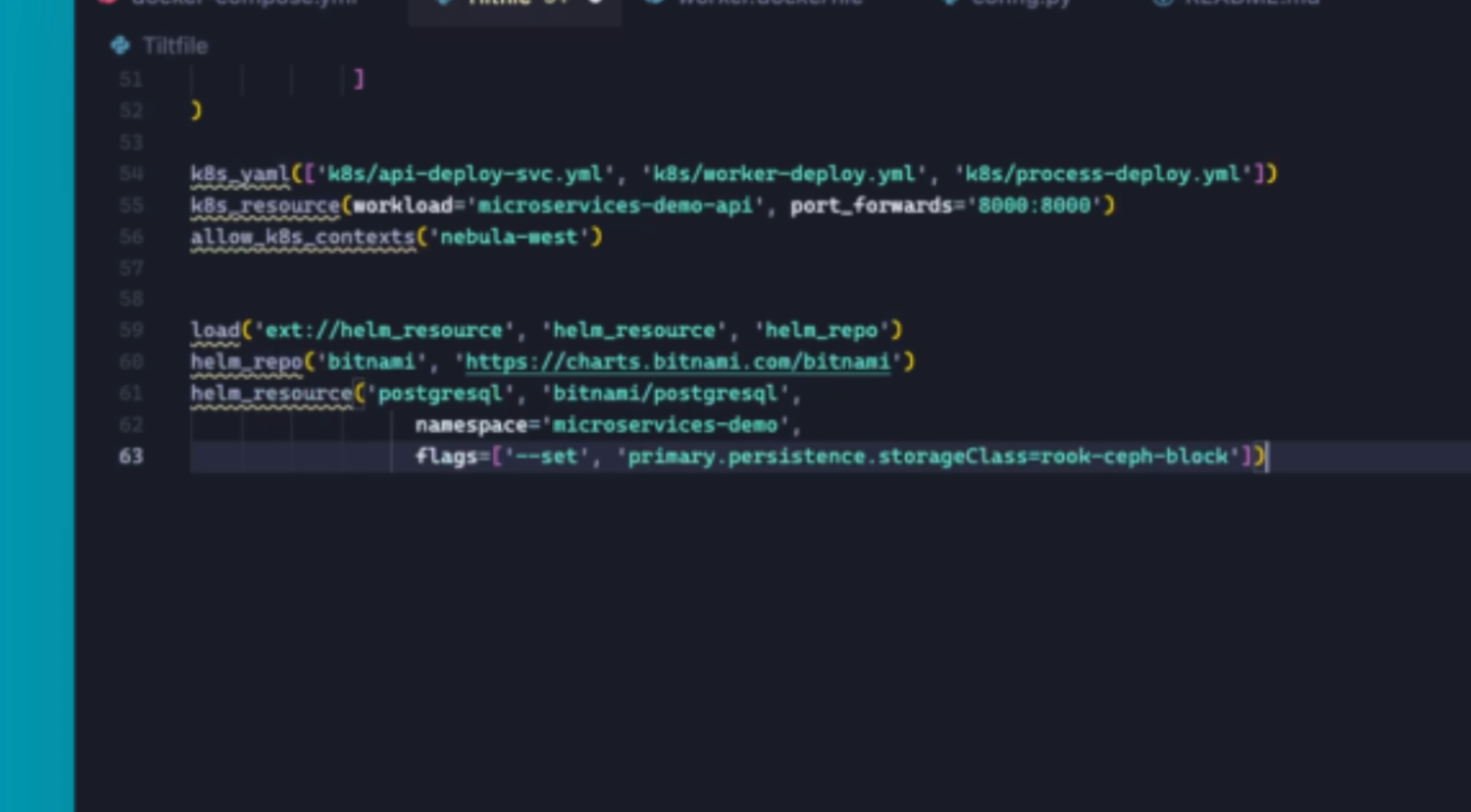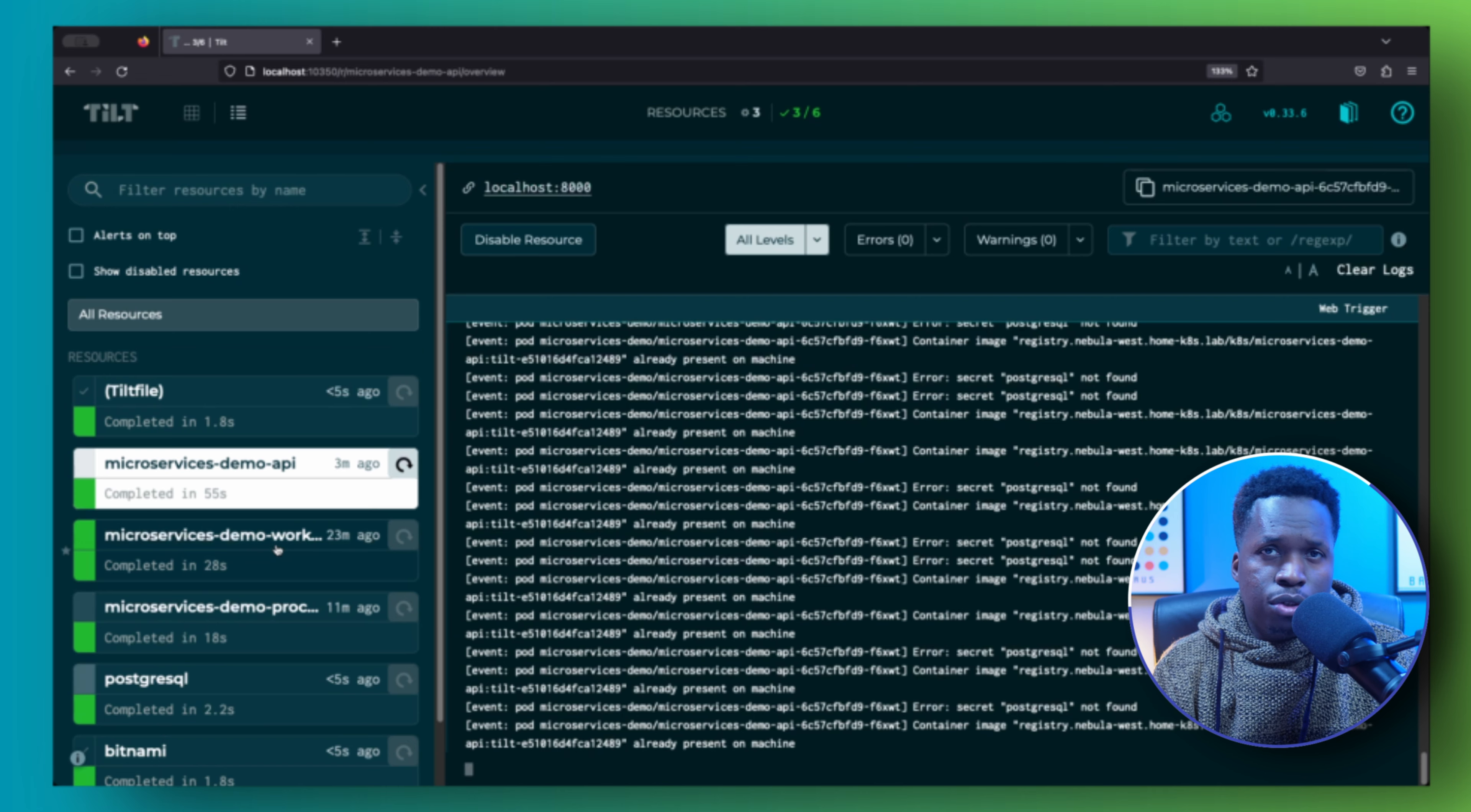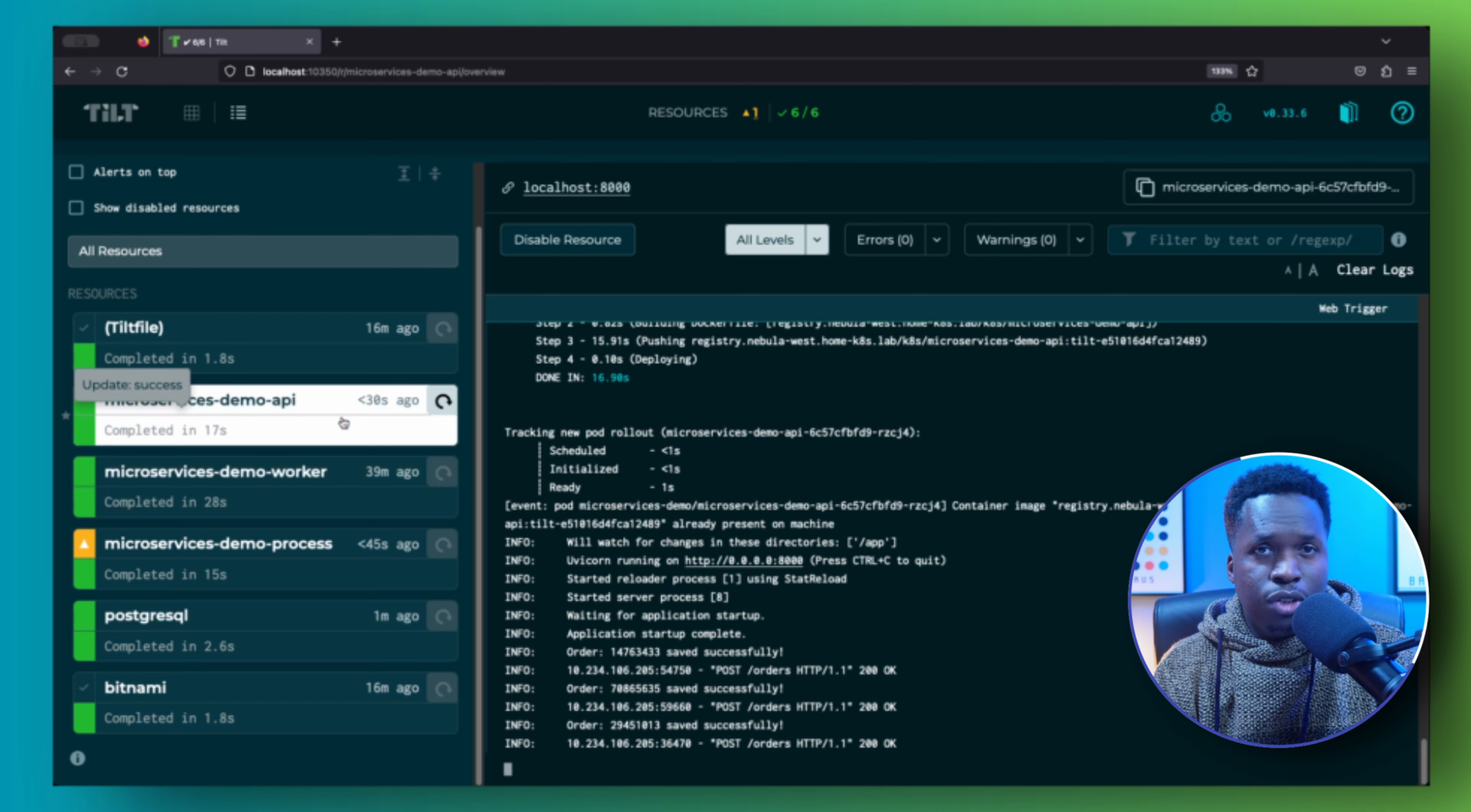You can add extra configuration options as well, like I have done here with the target namespace and the storage class configuration. Applying the changes to the Tilt file will create a new Postgres resource. You can also inspect the logs in the web UI to monitor the deployment process and watch out for any errors.